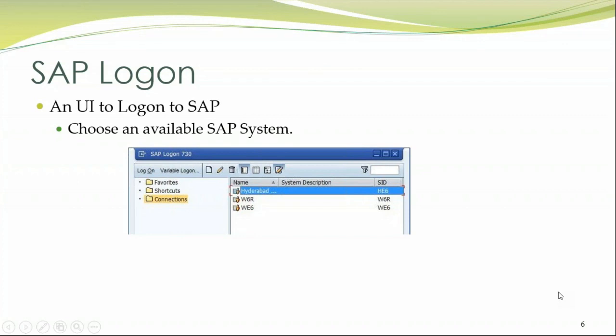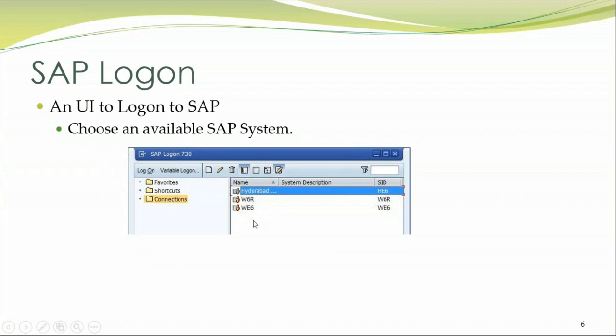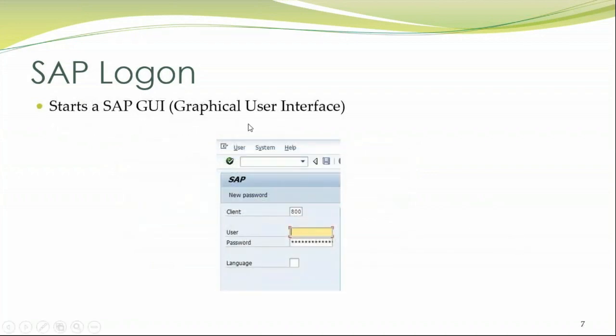Now proceeding ahead with how you can interact with SAP. So basically SAP is interacted with two things. One is via an SAP logon pad. What you are seeing literally is an SAP logon where you have the list of systems present here. And you have to choose a system and it will prompt you to enter your username and the password.